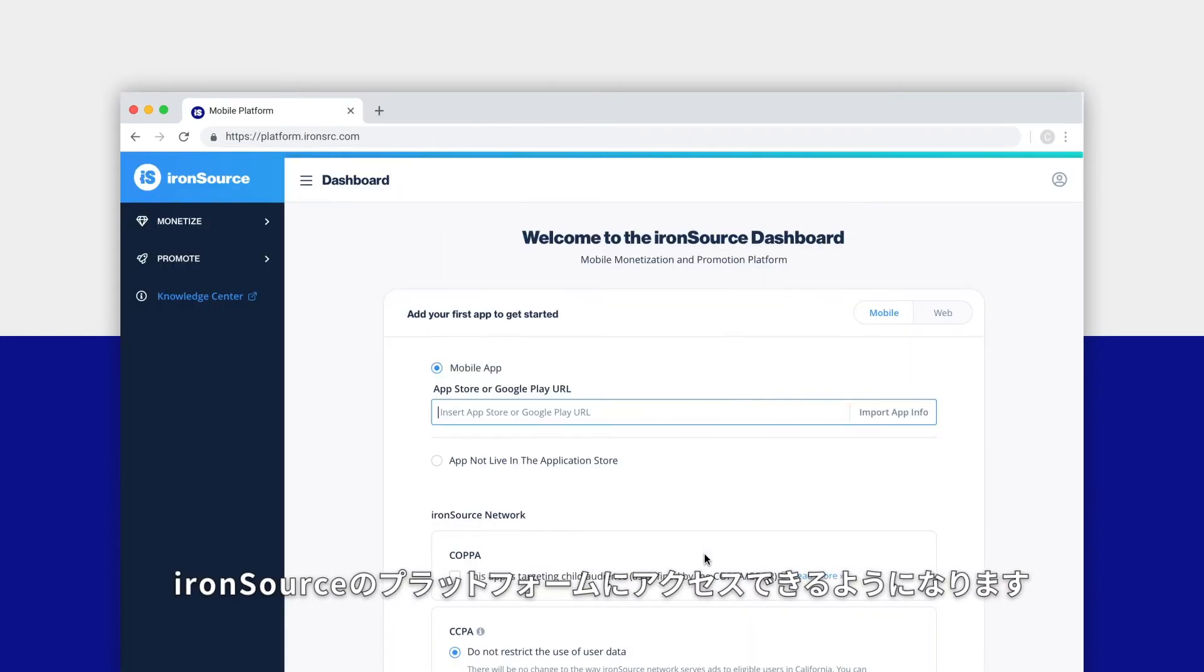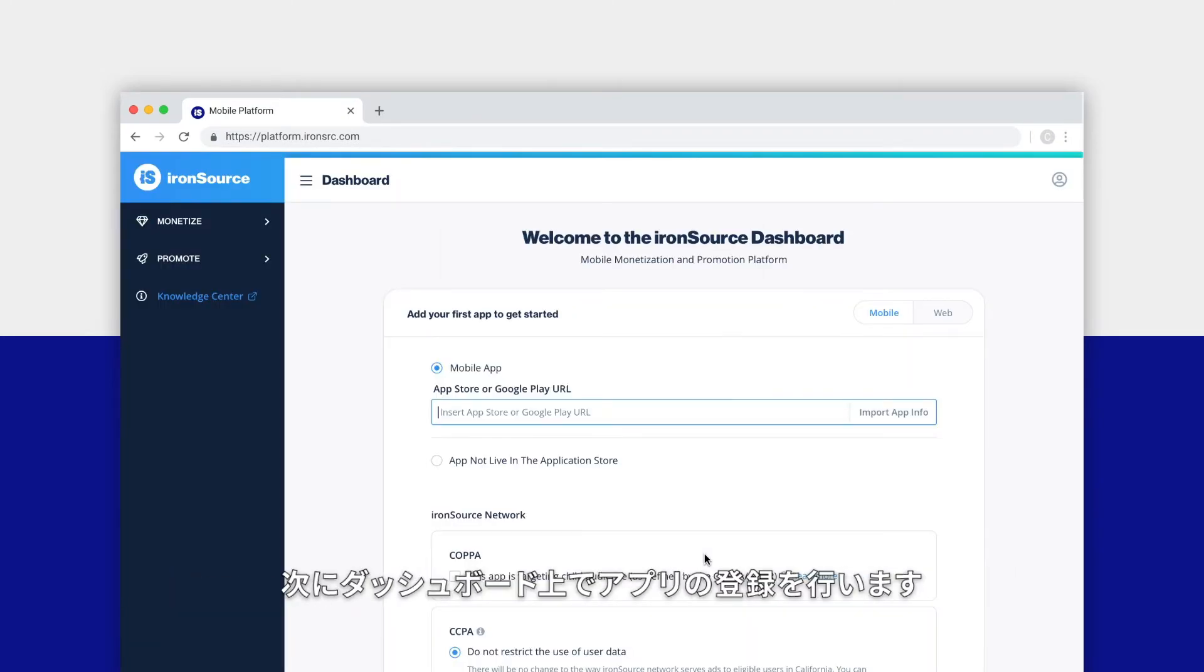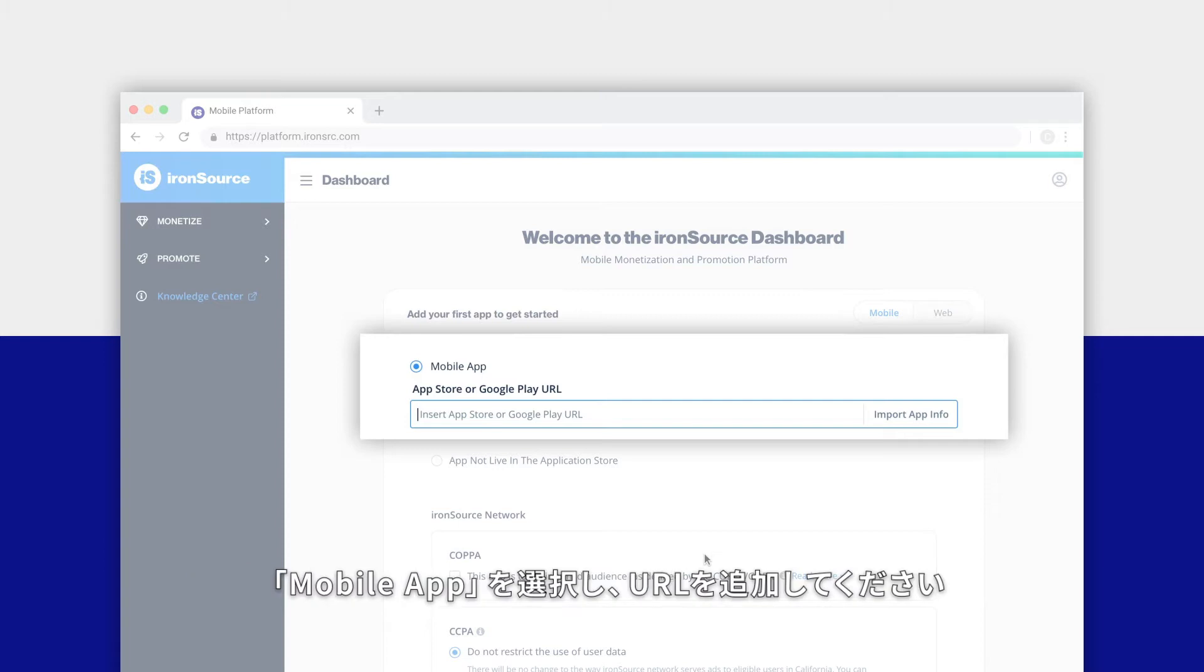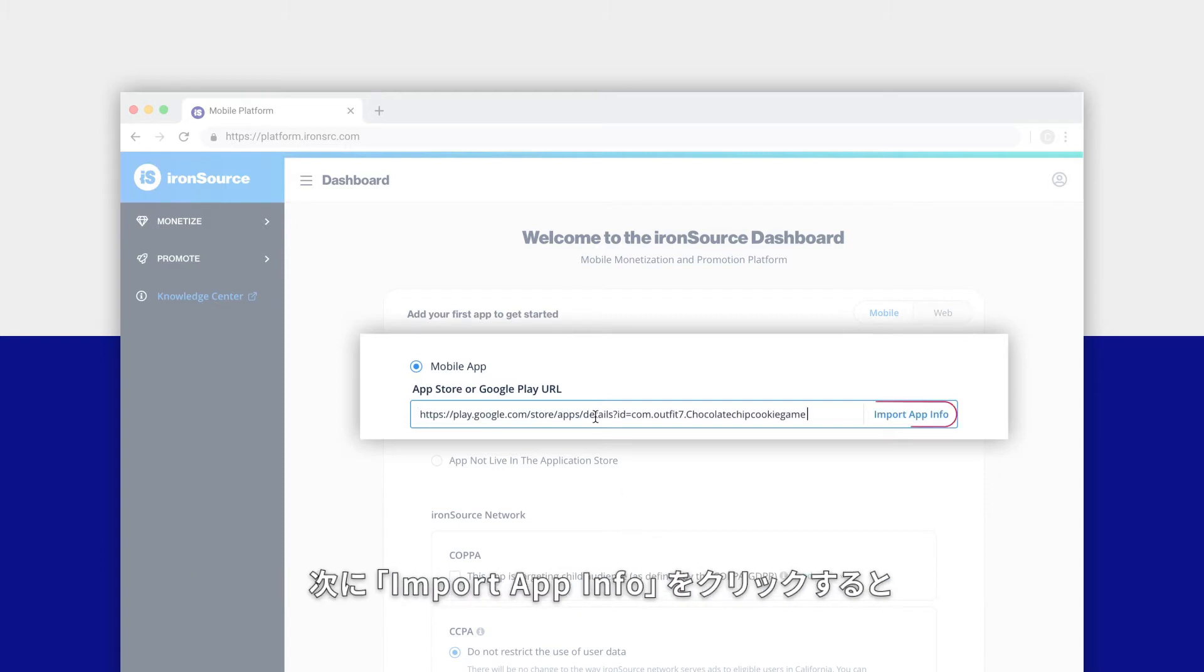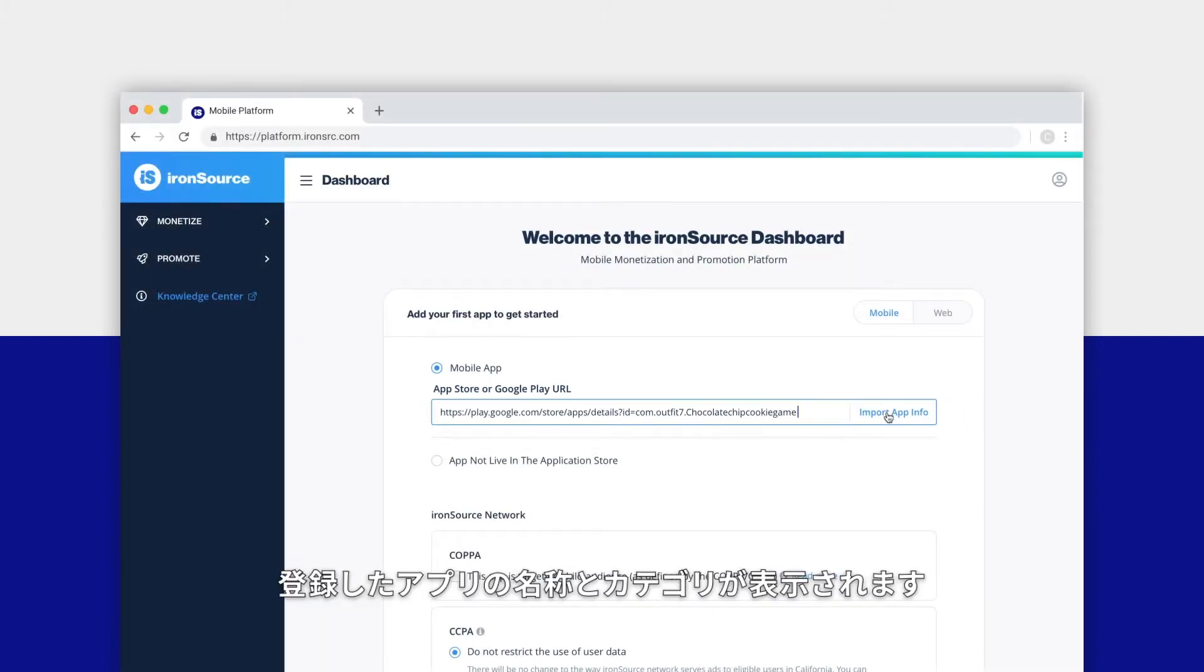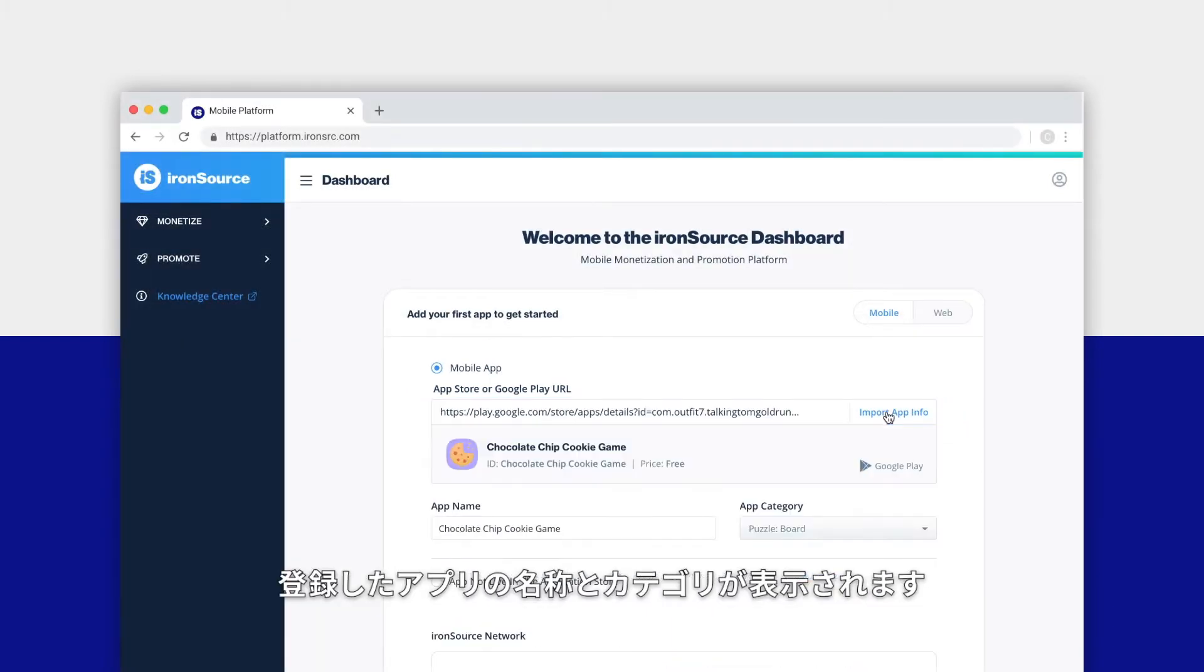Access the ironSource platform. Inside the dashboard you'll add your first app to your account. If your app is live in the App Store or Google Play, select mobile app and add the direct URL for your app, then click on import app info. Your app's name and category should appear automatically.